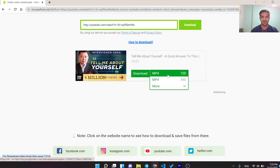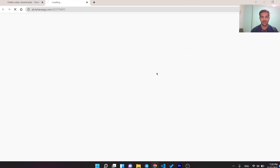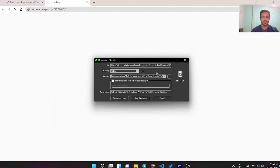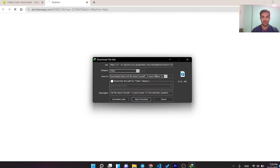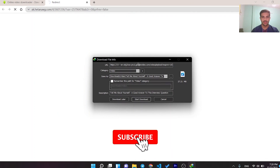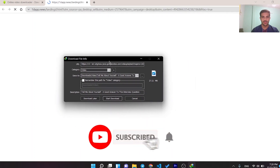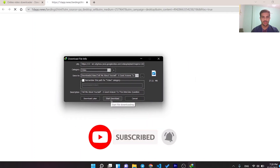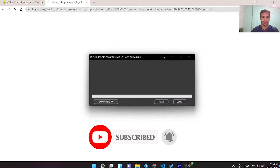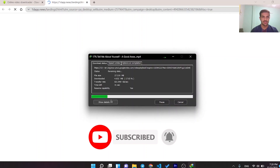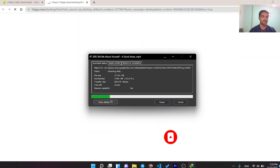Now you can download the video in different quality options. Tap on it and you'll see it's very easy to download this video.